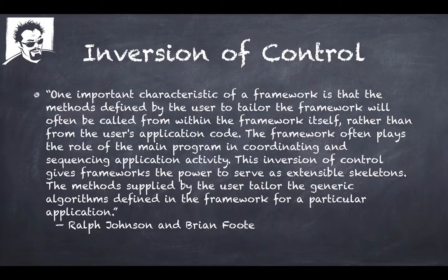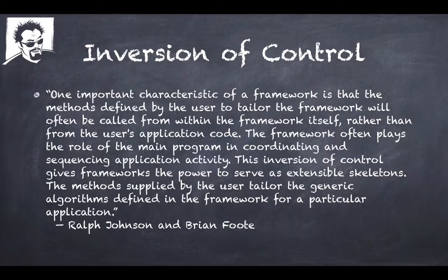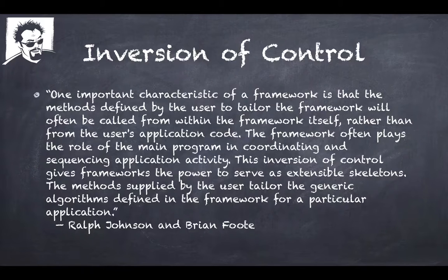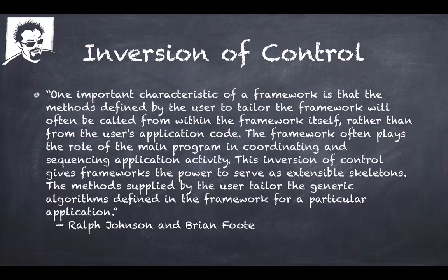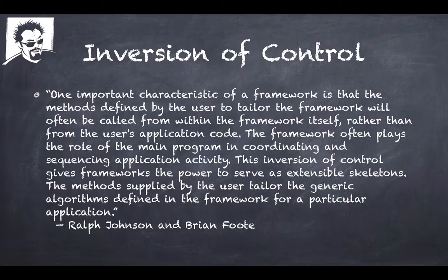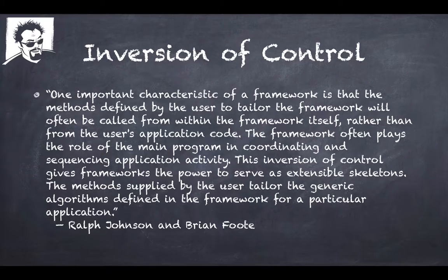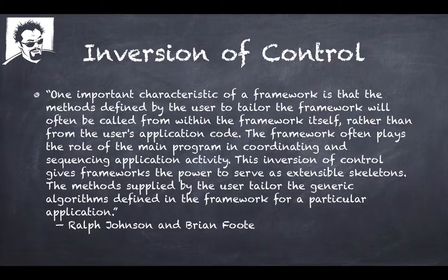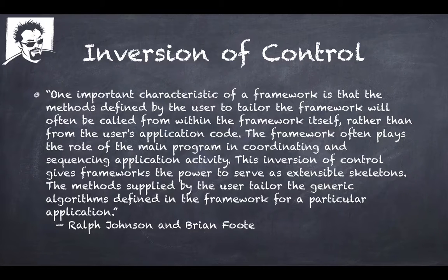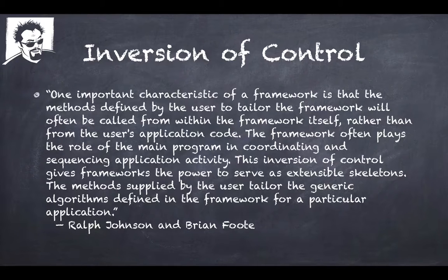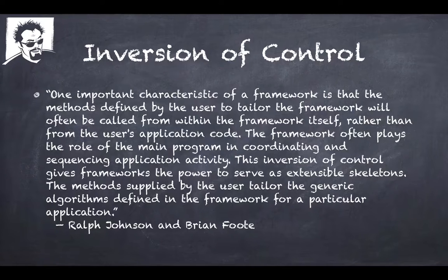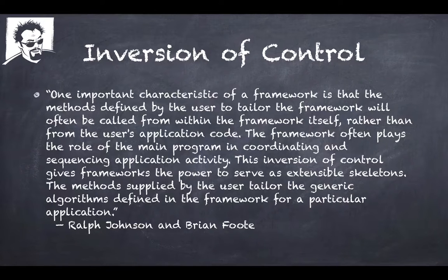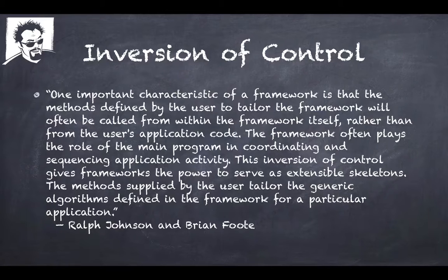What they say is one of the important characteristics of a framework is that the methods defined by the user to tailor the framework will often be called within the framework itself rather than from the user's application code. The framework often plays the role of the main program in coordinating and sequencing the application activity. This Inversion of Control gives frameworks the power to serve as extensible skeletons. The methods applied by the user tailor the generic algorithms defined in the framework for a particular application.